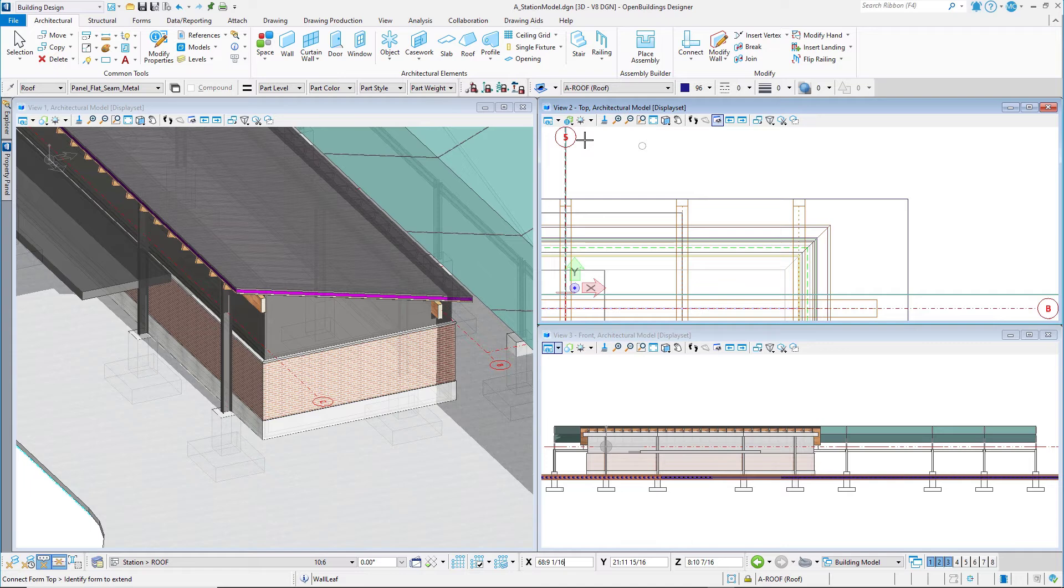In this session, you have seen various techniques for modifying the geometry of the walls, and modified the heights of the station wall to meet the underside of the roof.